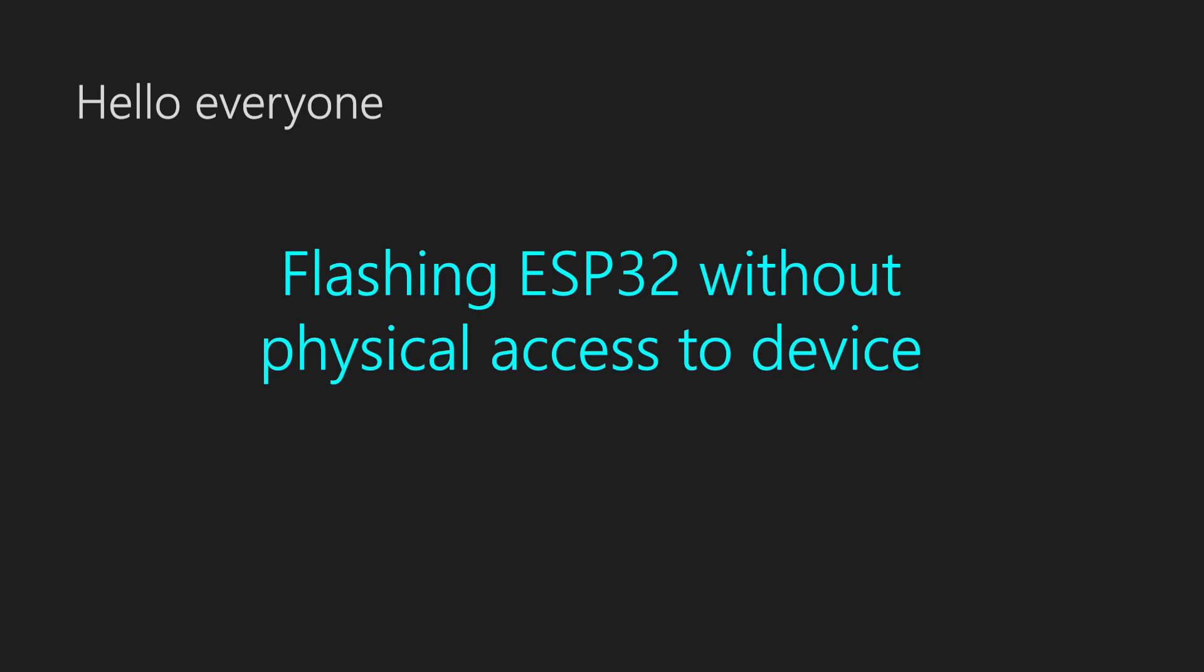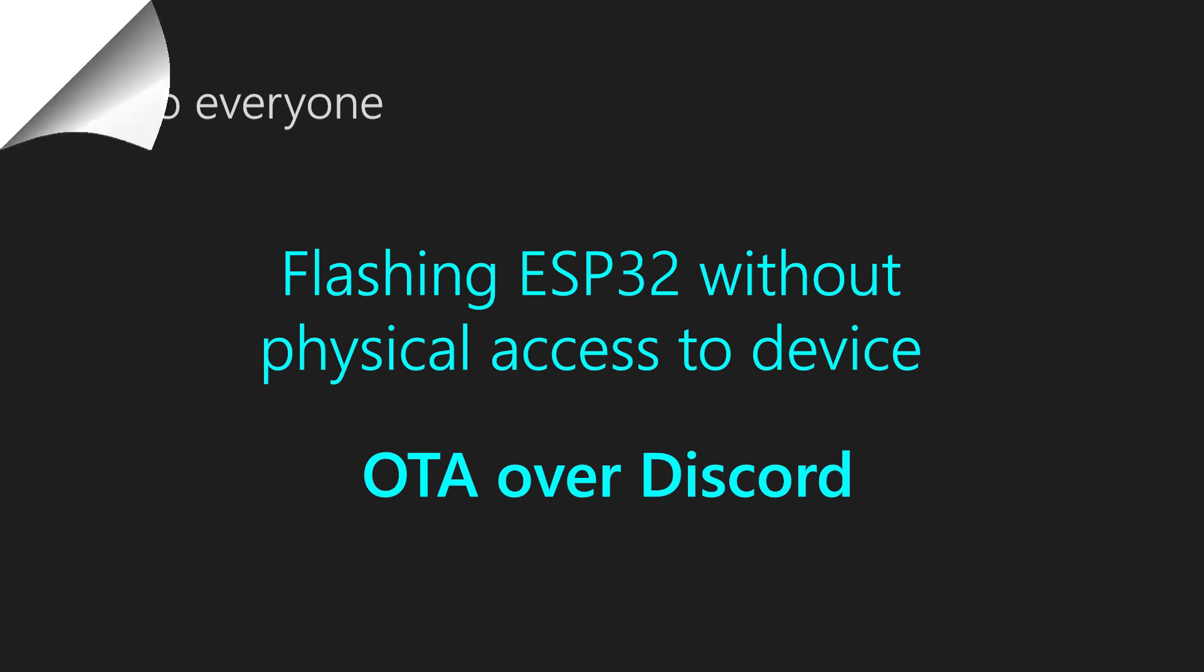Hello everyone, let me present you today an interesting way of flashing applications into the ESP32 without direct physical access to the device, and everything will be done over the Discord server. There will be a bunch of useful information in this video, so stay with me after the intro.